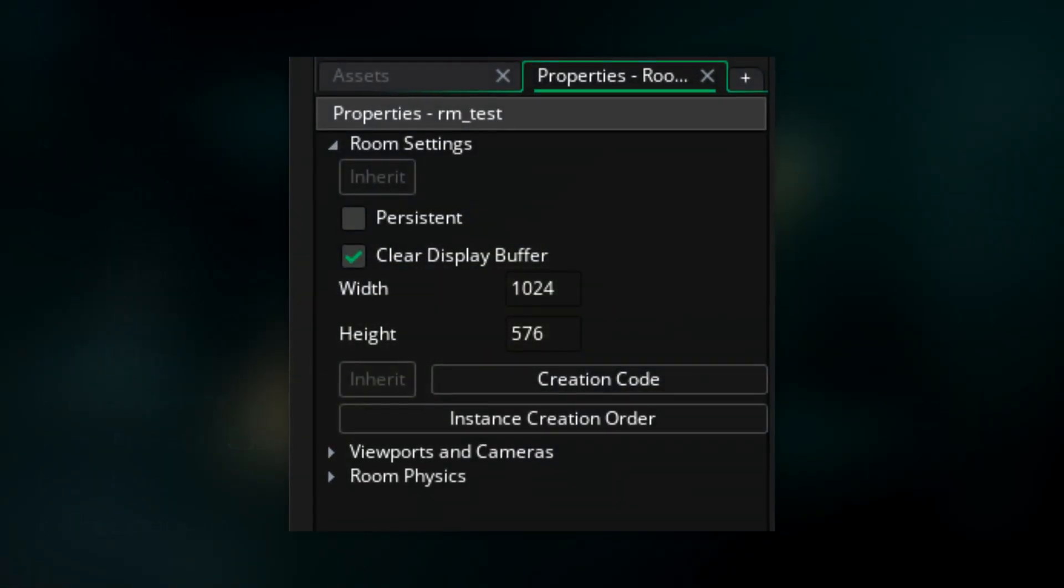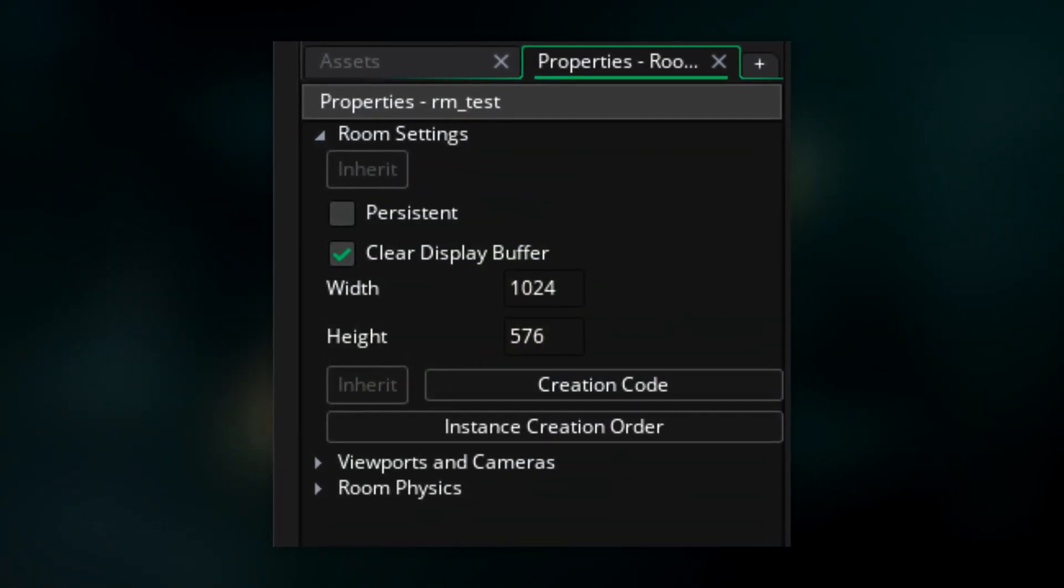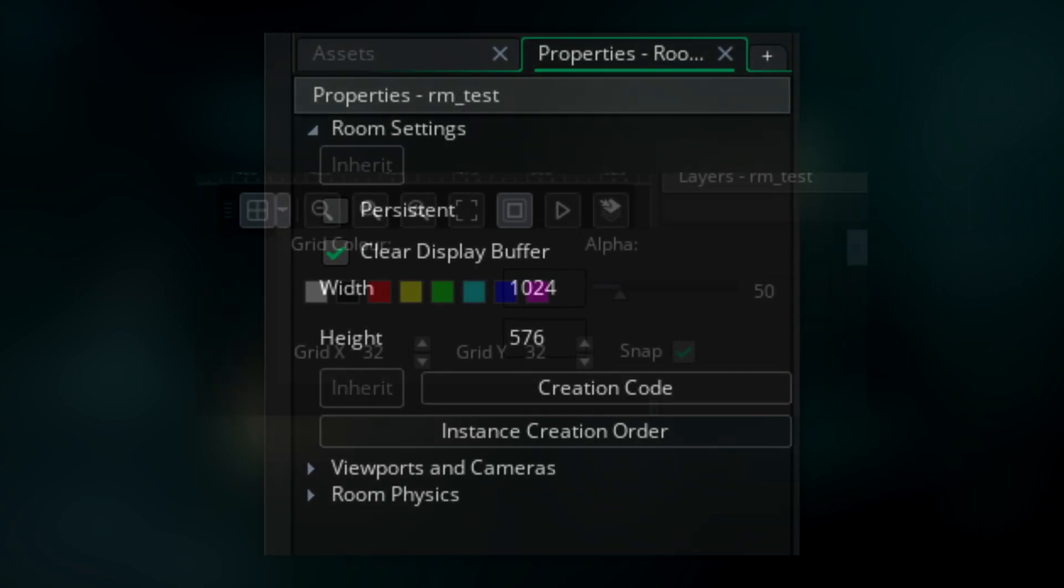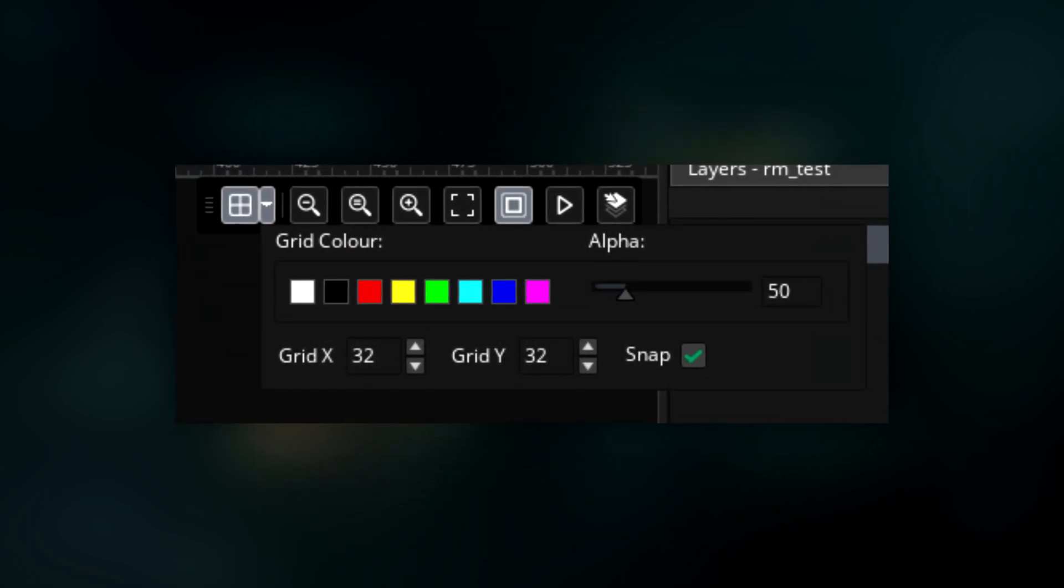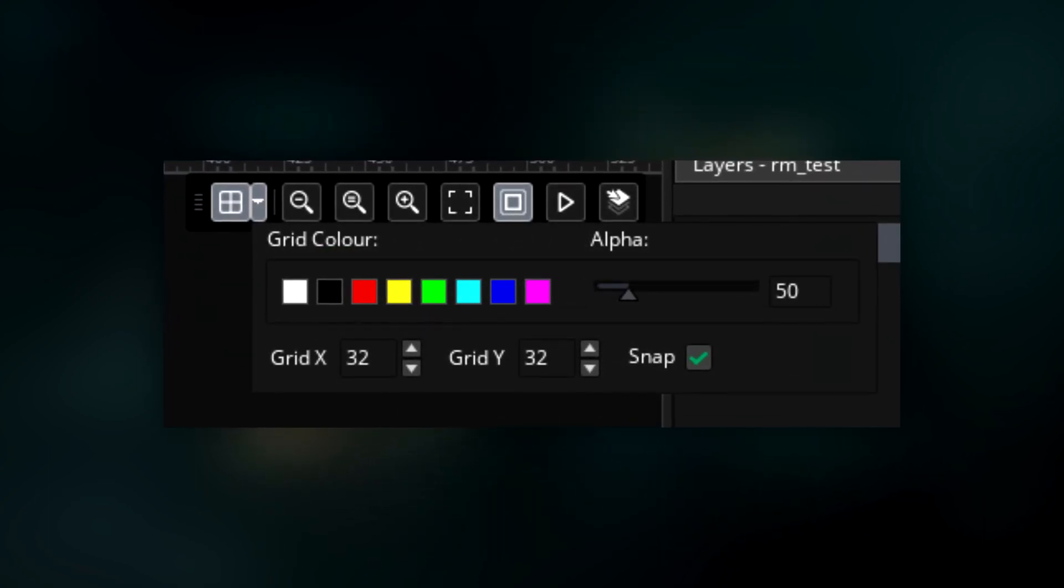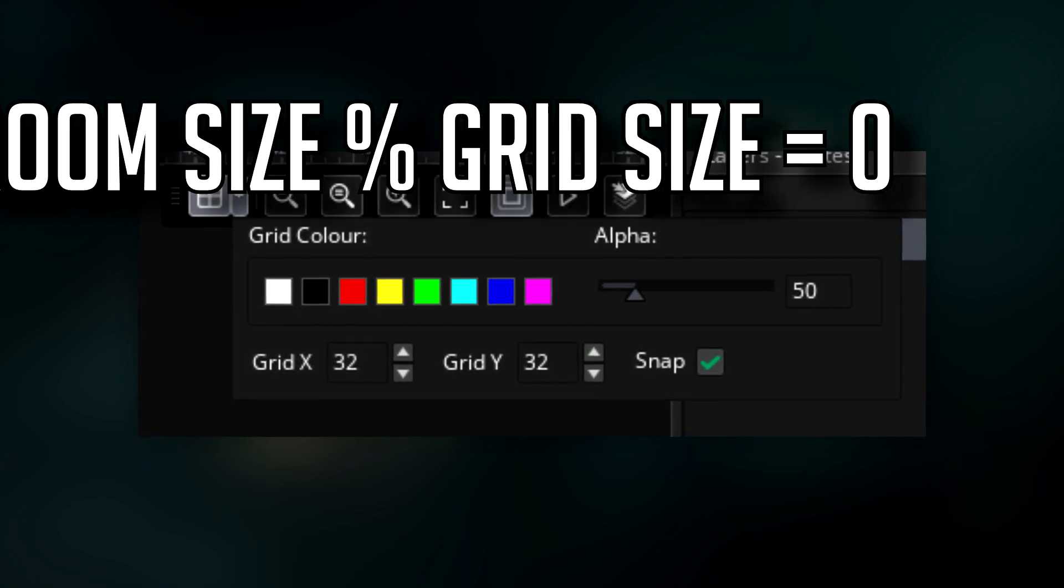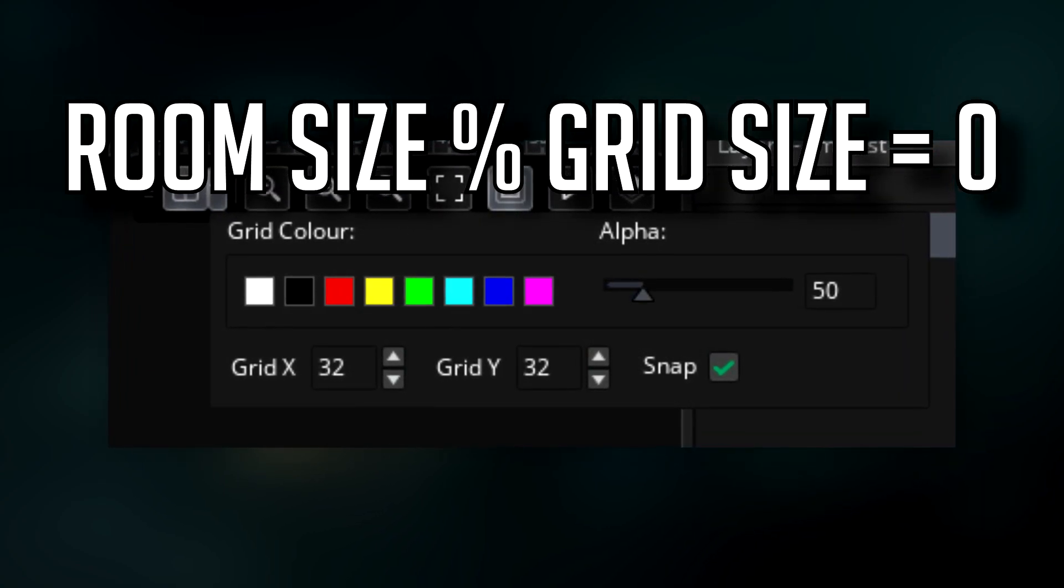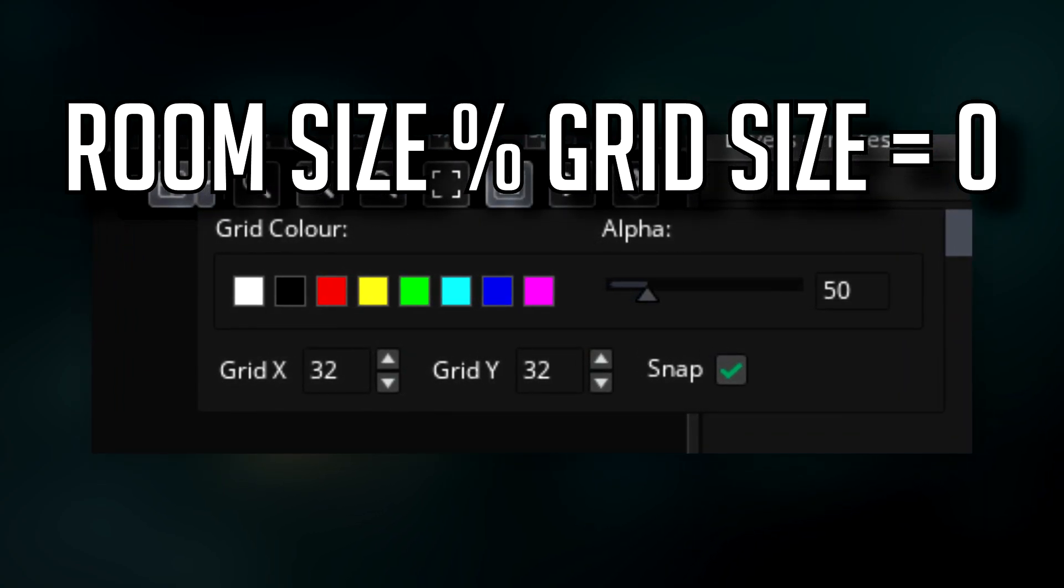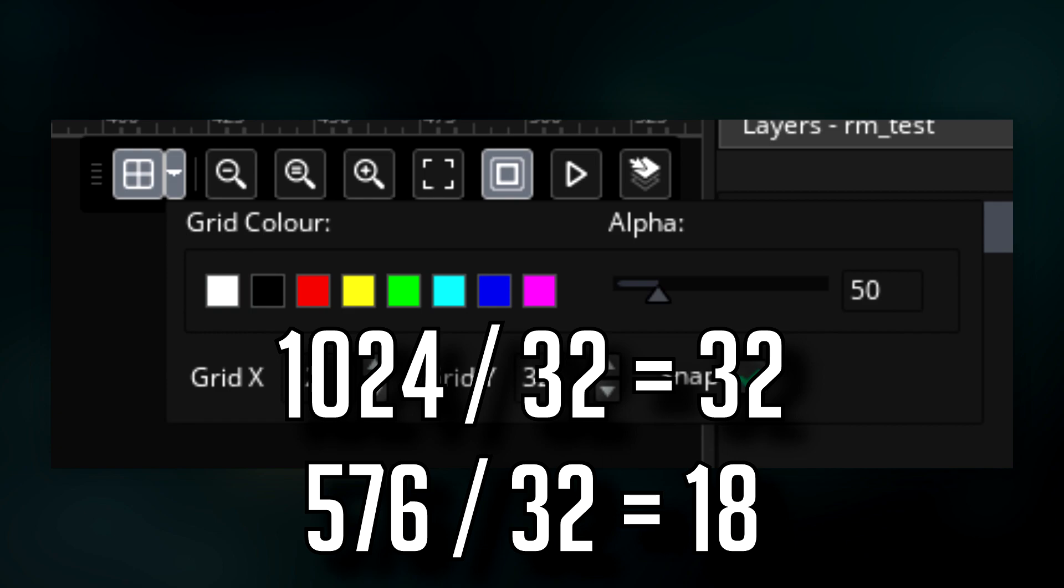The room can be whatever size you want, but bear in mind that you probably want your grid to fit fully in the room. Say your grid is 32 by 32, you want your room size divided by 32 to be a whole number. So in my case, 1024 divided by 32 is equal to 32 and 576 divided by 32 is 18, so that's fine.